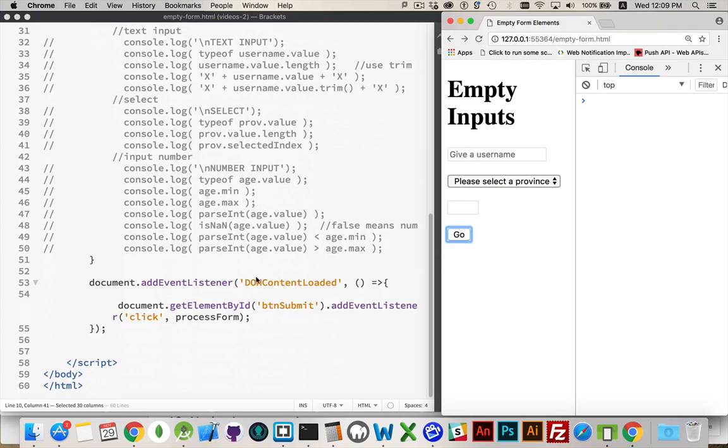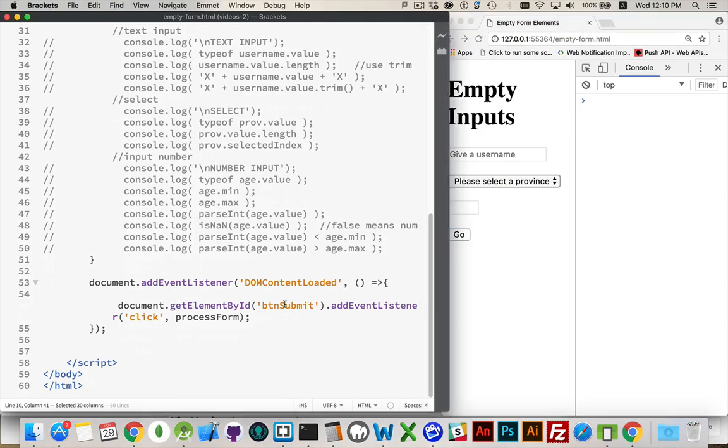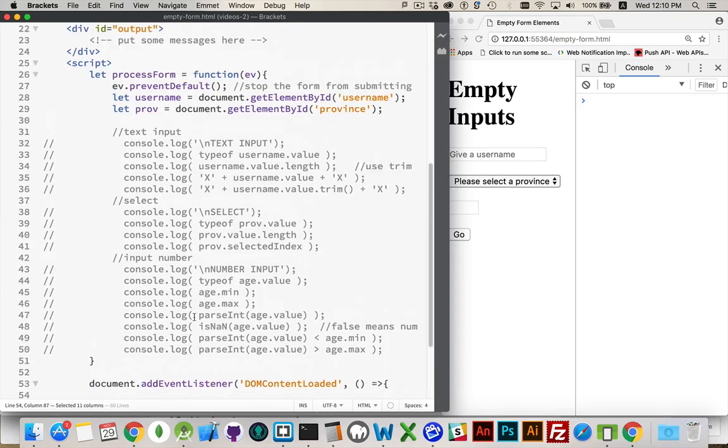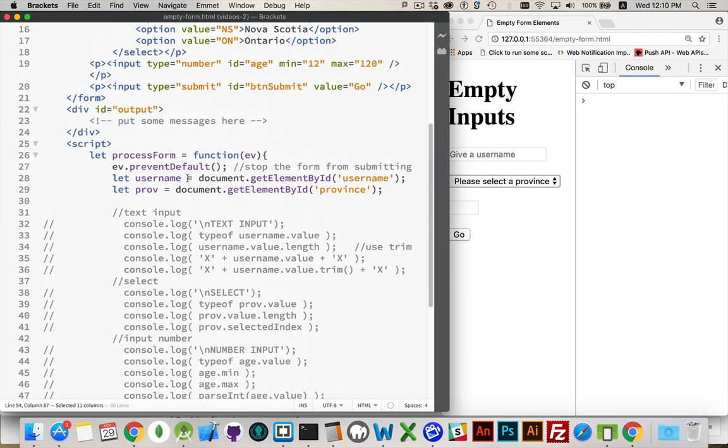I have my standard DOM content loaded event listener. When that fires, I'm going to add an event listener for the submit button. That's this go button right here. And I will call the function process form, which is all the code that we're going to do.